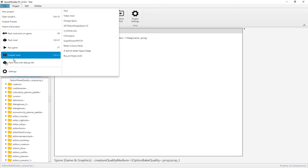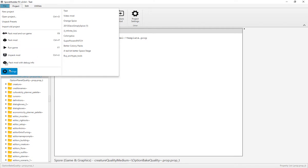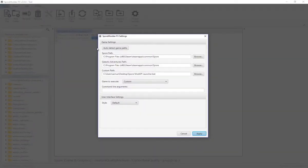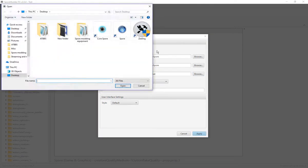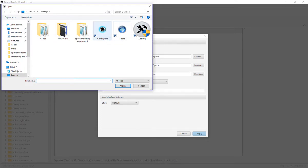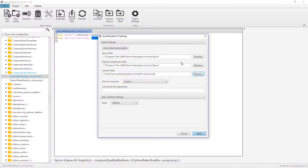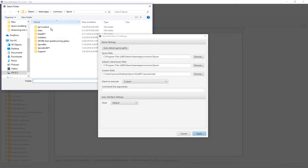You can pack and run the game here. You can go into Settings, which is basically editing where your files are going to go. To launch the game, you're going to go ahead and change that to Core Spore or Spore Mod API Launcher. You're going to change Galactic Adventures path to, well, your Galactic Adventures path.